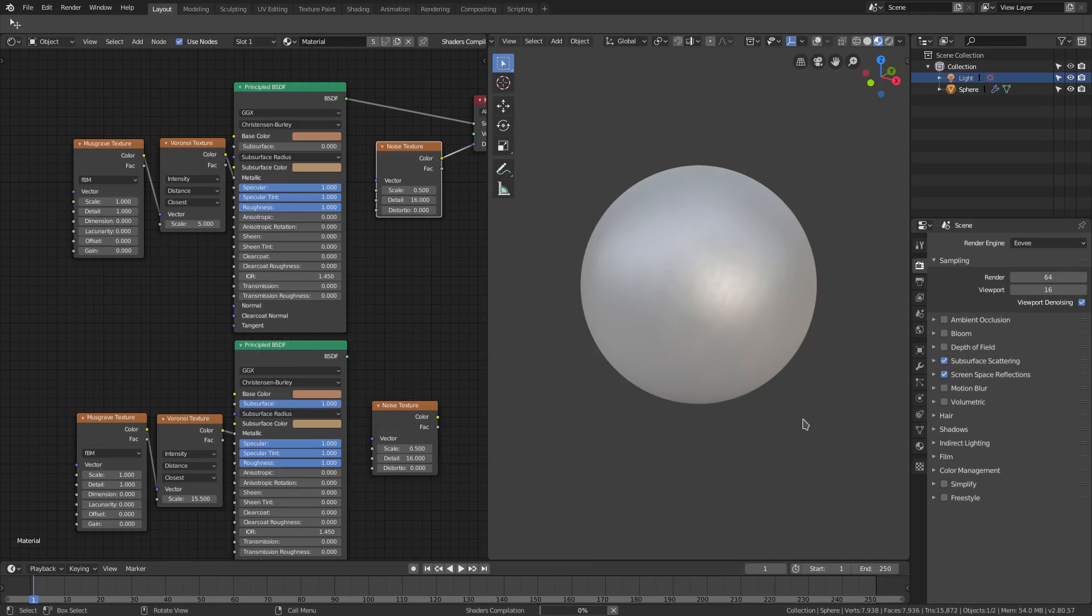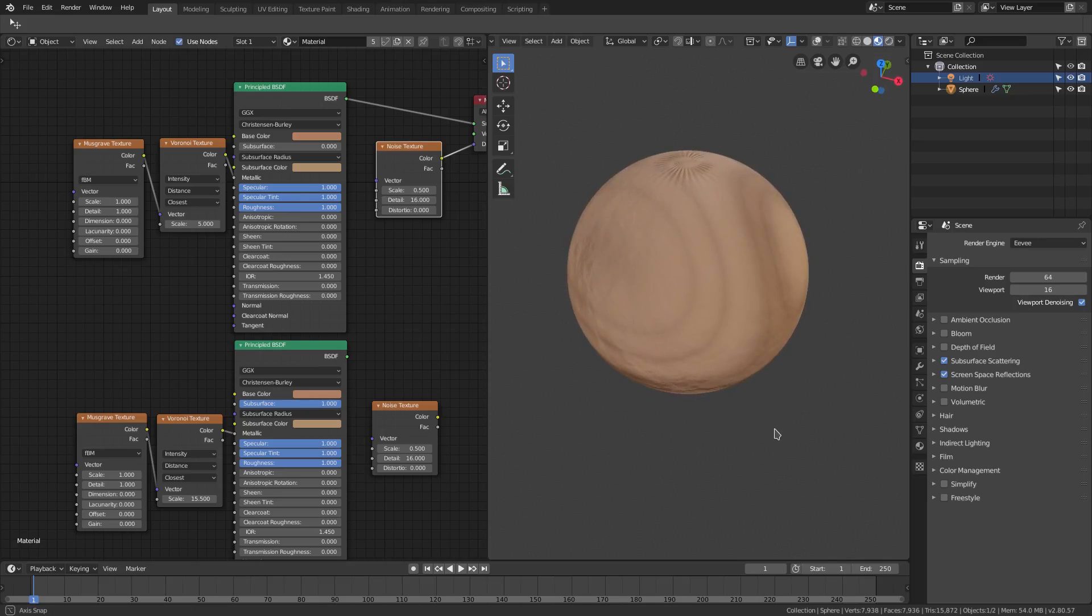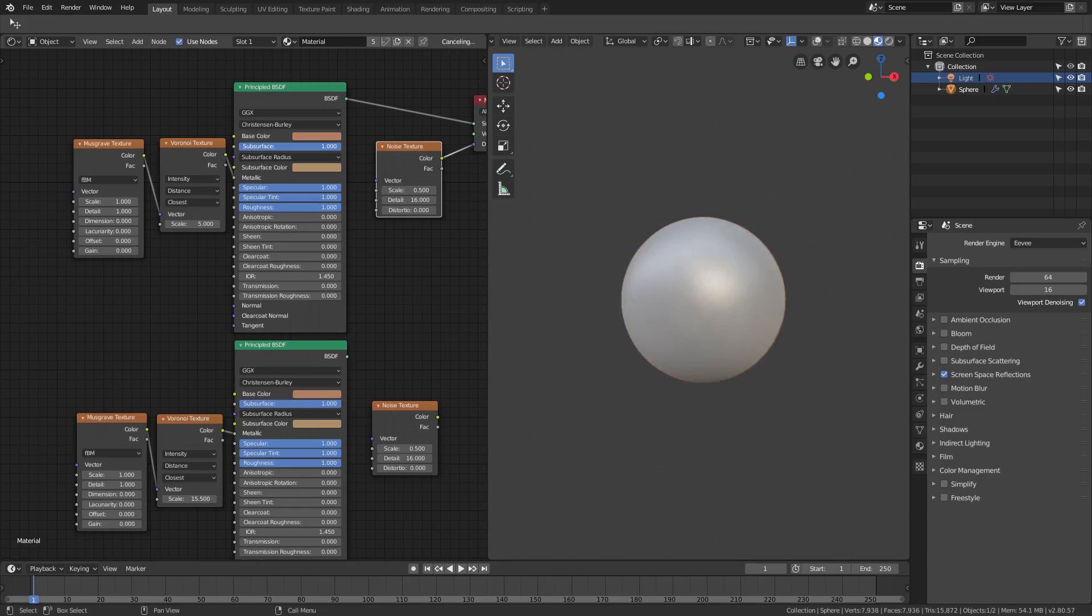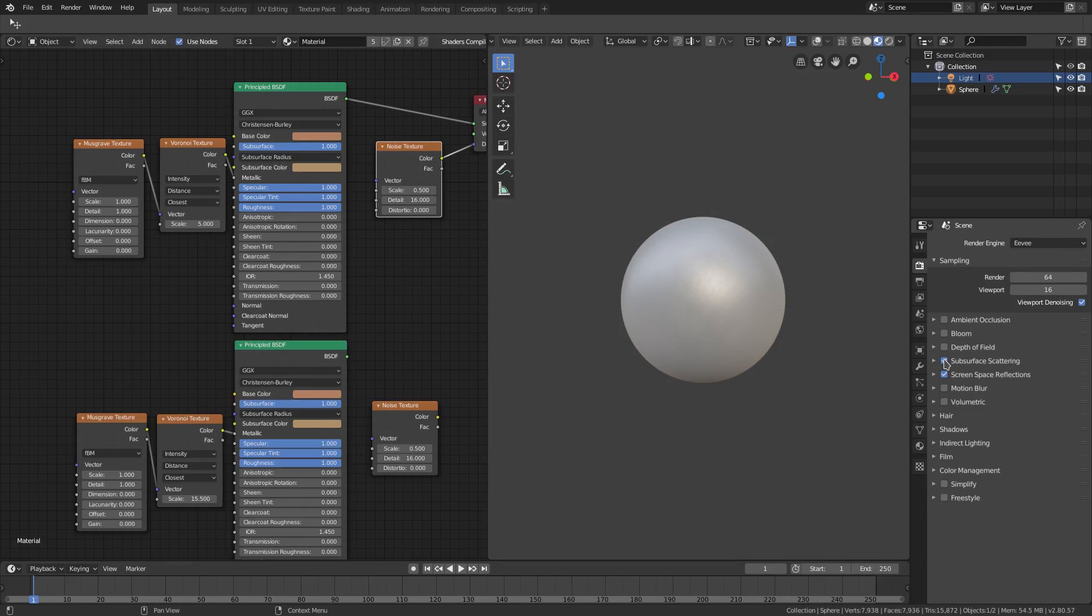If we have it on you can see it'll look something like that. If we have it off, then it will look pretty much no difference because we don't have that up. That's why, there we go. So if I had that on then you can see it will look like...